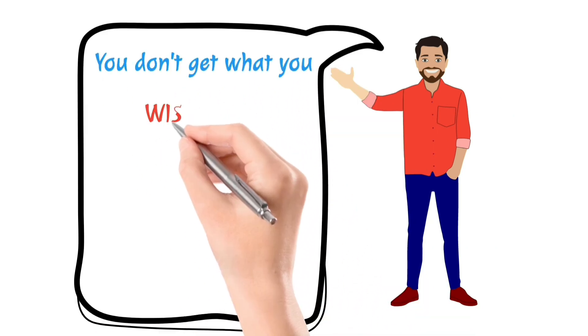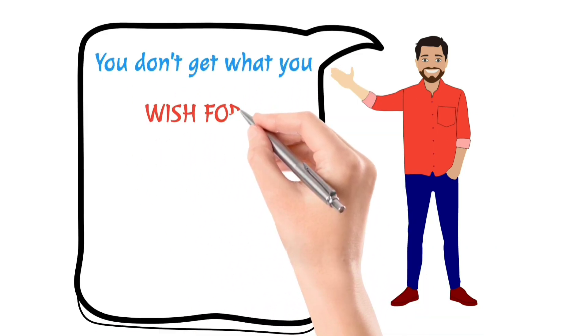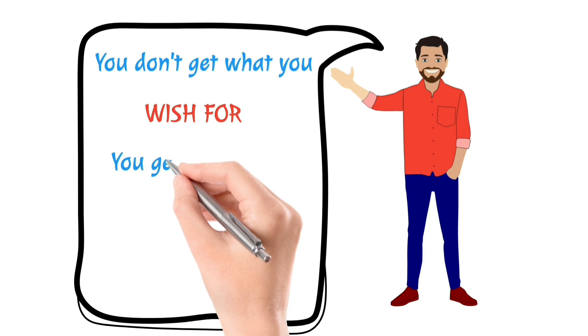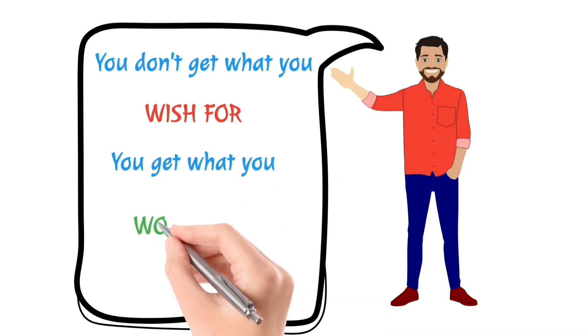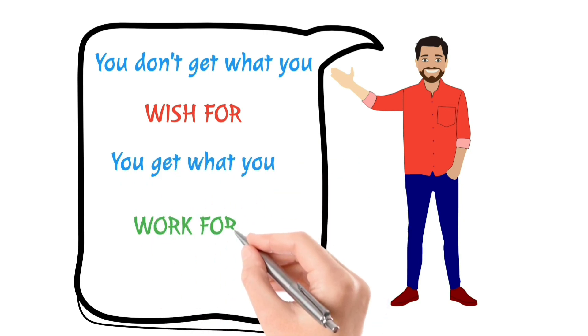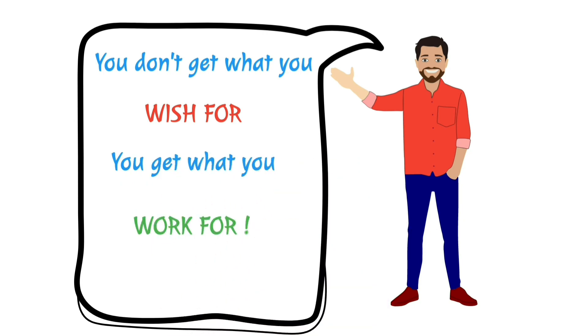You must understand one thing that common entrance examination has been knocking your door and you have just got merely few weeks. So for that, you must understand one thing: you don't get what you wish for, but you get what you work for.